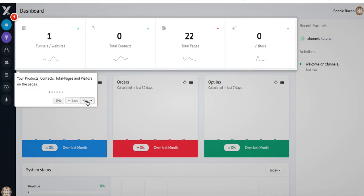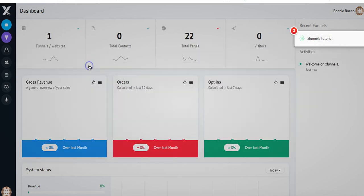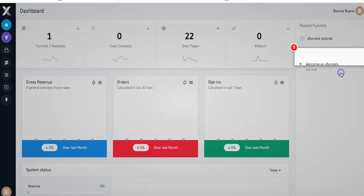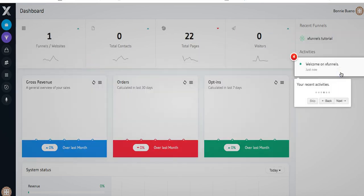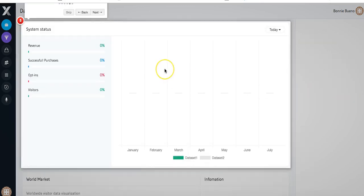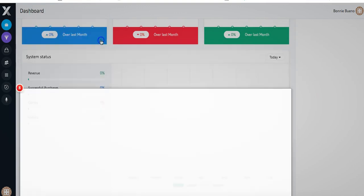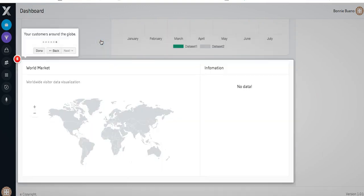We're going to go ahead and click on Next: your generated revenue, orders and opt-ins, your recently used funnels, your recent activities, graphical representation of how your funnels are performing, and where your customers are around the globe.